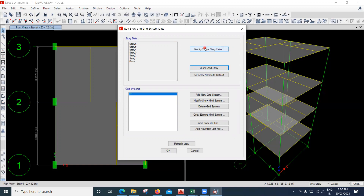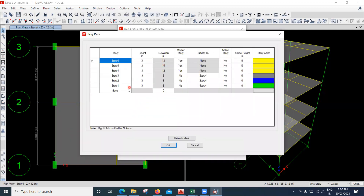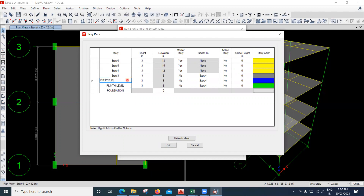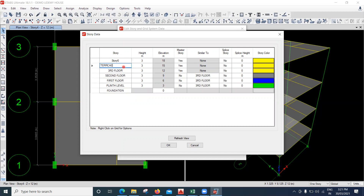Now I'll try to name them. I'll go to Modify or Show Story Data. My base will be my foundation — I'll click on foundation and write it as 'Foundation'. Then story one will be my plinth level — 'Plinth Level'. Story two will be 'First Floor', story three will be 'Second Floor', story four will be 'Third Floor', and the next will be 'Terrace'. Above that is a small above-terrace portion.